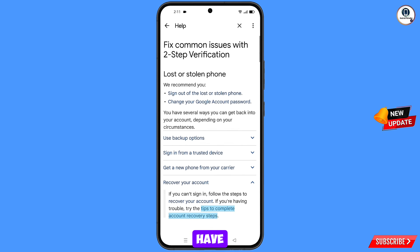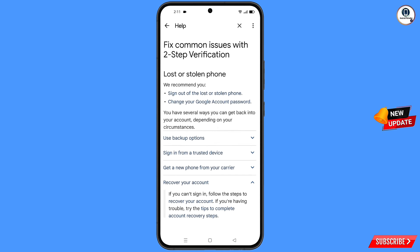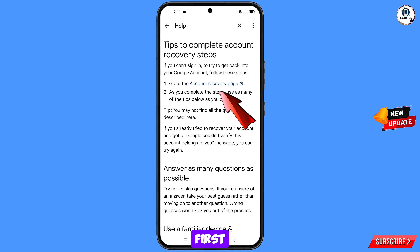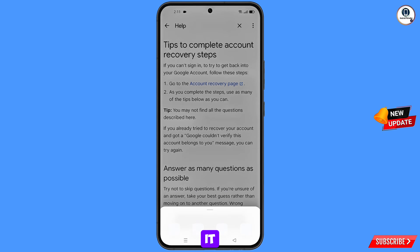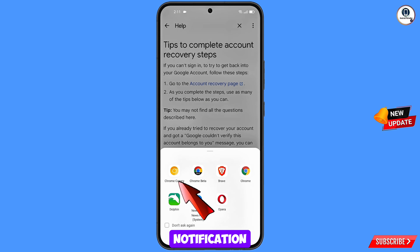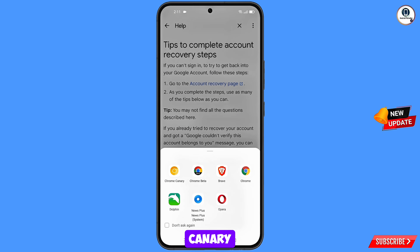Tap on 'Complete account recovery steps'. You will land on a new page. Tap on the first option: 'Go to account recovery page'. A pop-up notification will appear — from here you have to select the Chrome Canary browser.